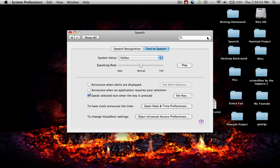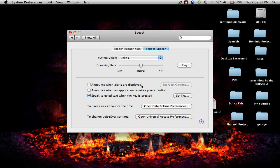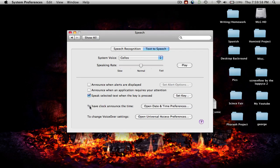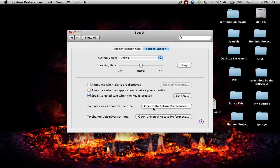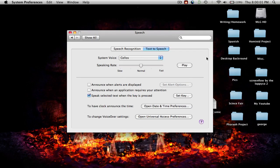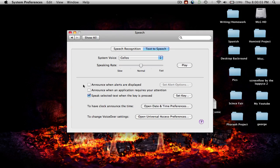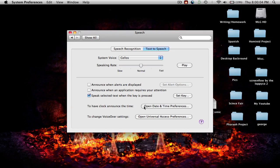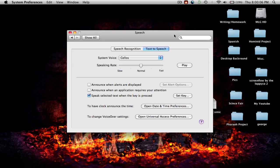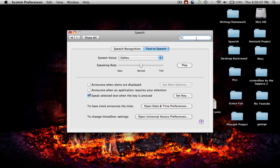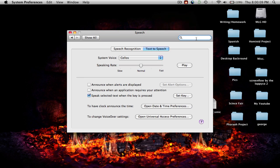To make this work, make sure you have all that set, and then type whatever you want your computer to say.